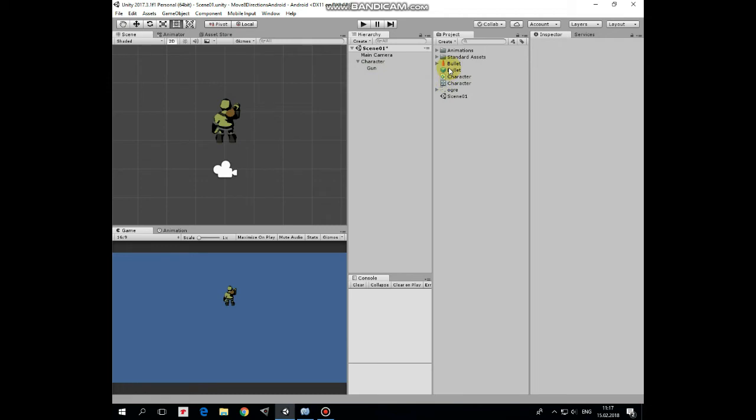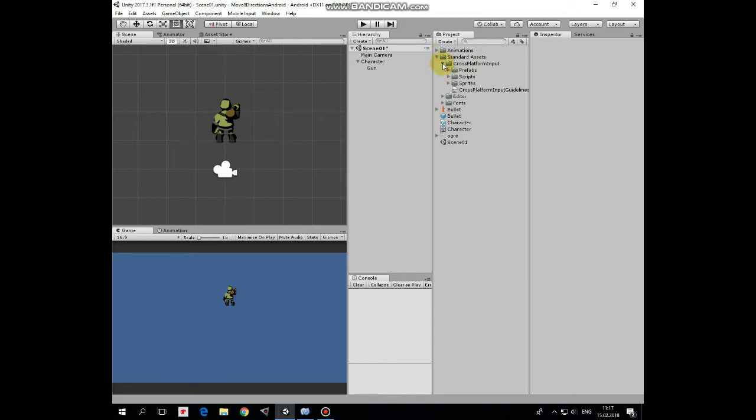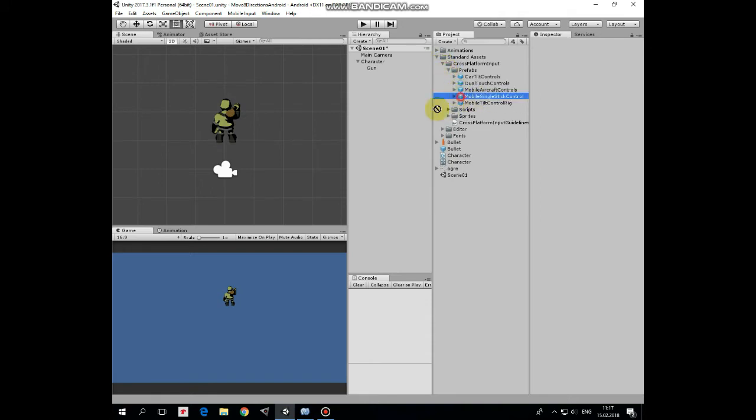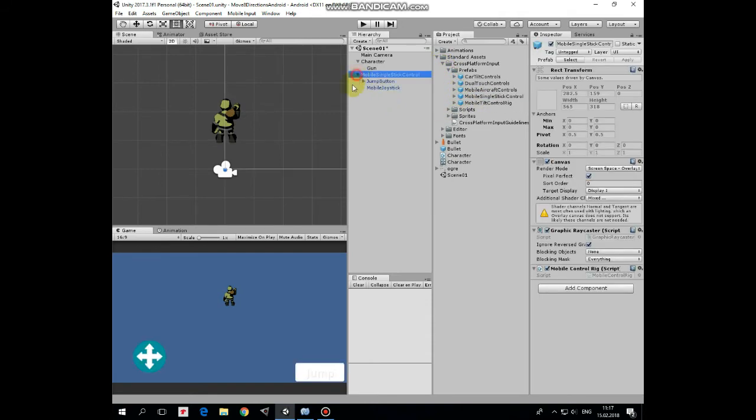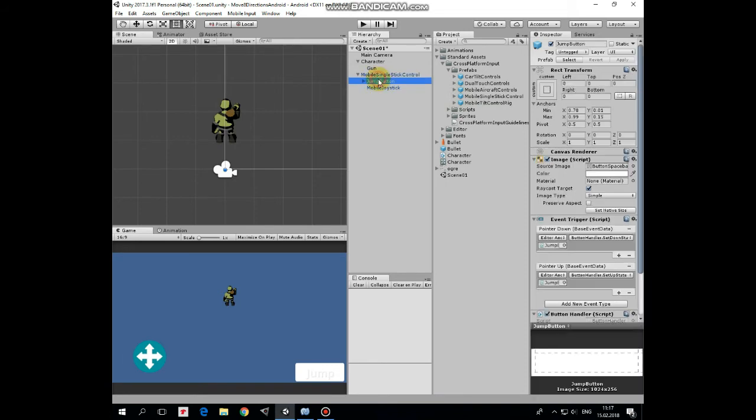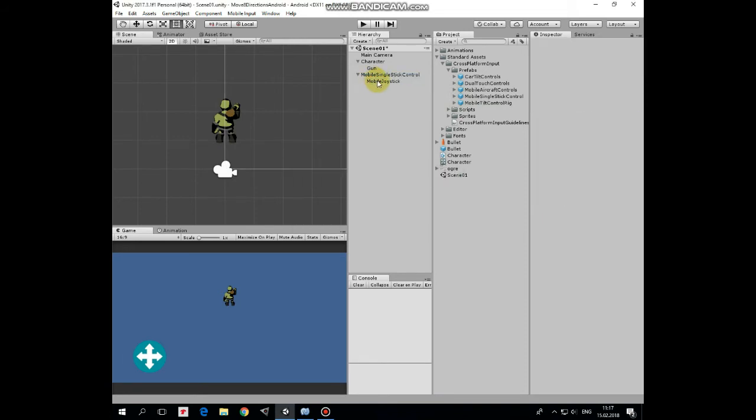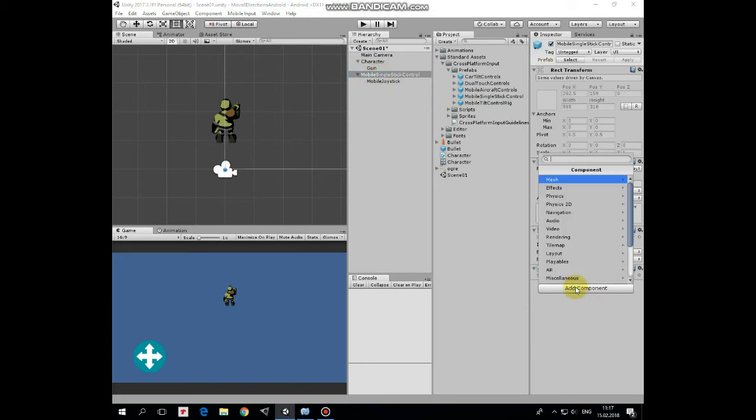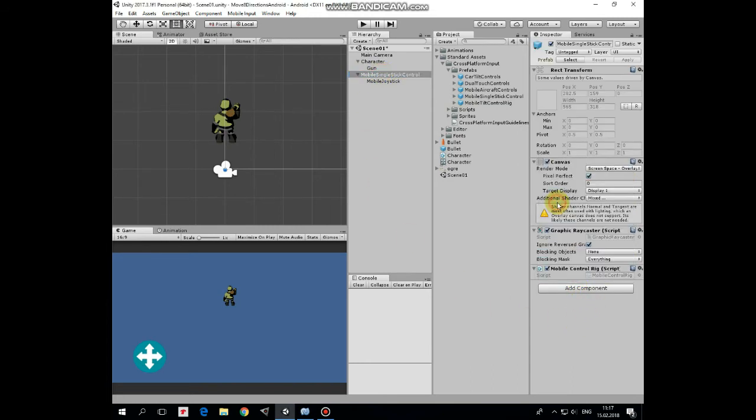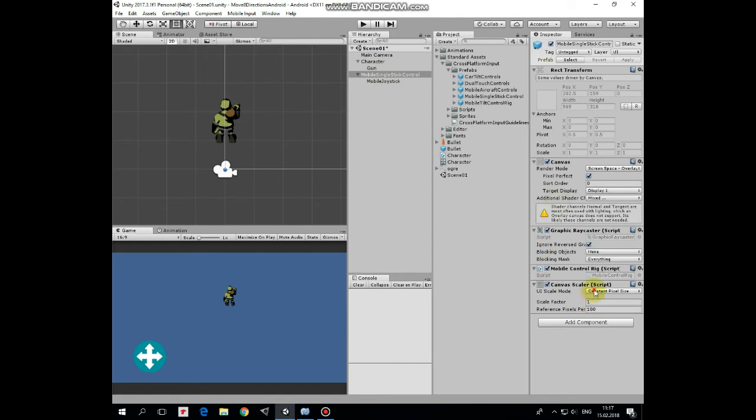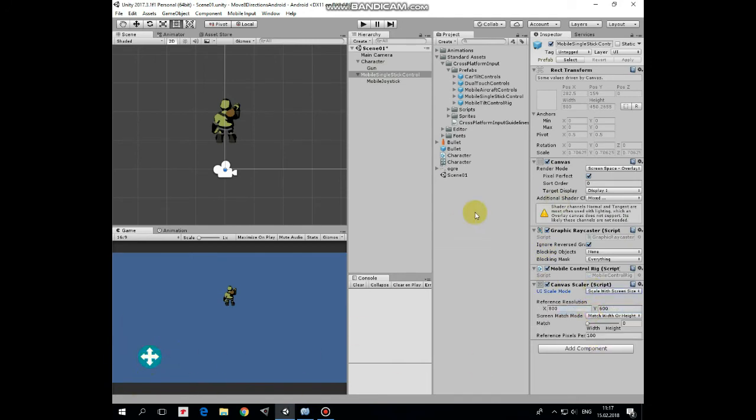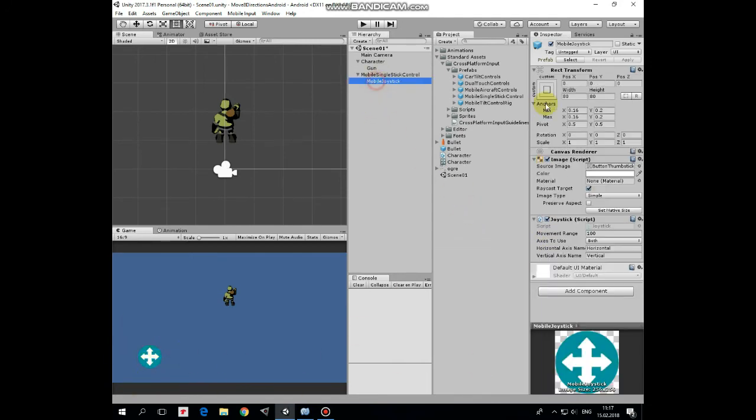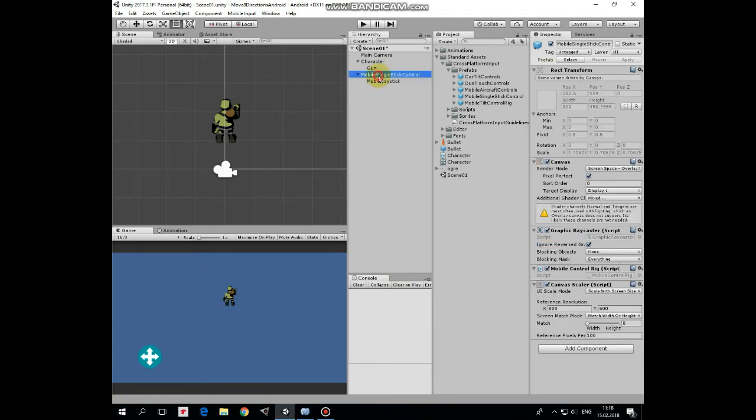Now let's create a UI joystick to control character's movements. Expand standard assets folder, cross platform input folder, prefabs folder and drag and drop mobile single stick control prefab into hierarchy. Here we go. Expand it and delete jump button game object, we don't need it in this case. Select mobile single stick control game object and add a component to it which is canvas scaler. In this component set UI scale mode to scale with screen size, so our UI elements retain their proportions regardless of screen size. Here is our joystick. I reduce its movement range, so it will not move far away from its initial position when we drag it. Let it be 15.